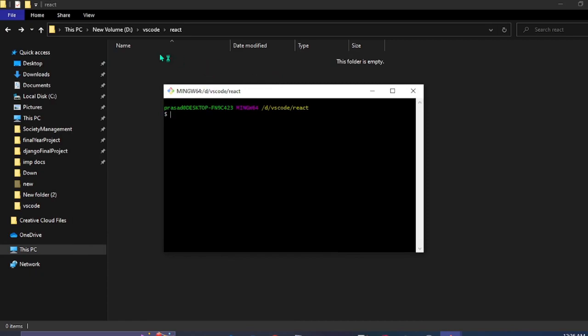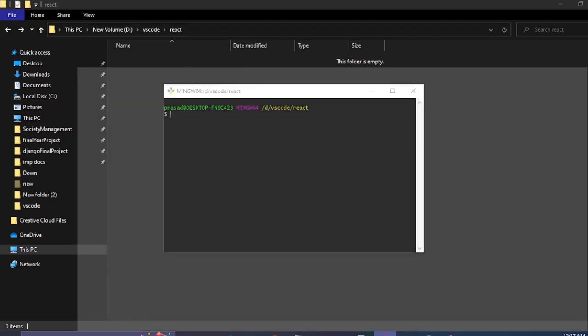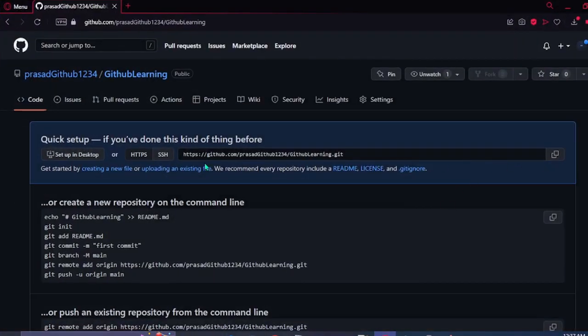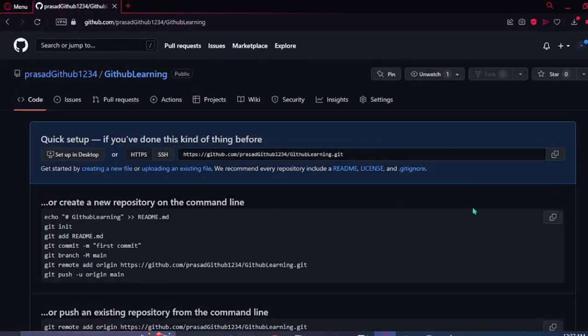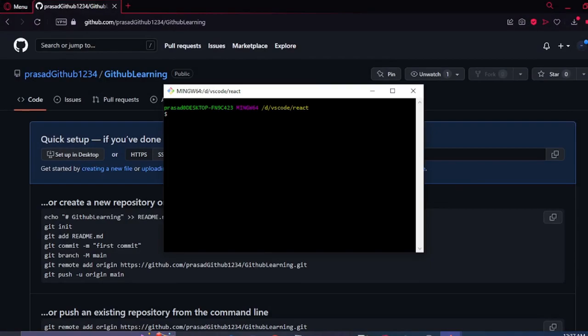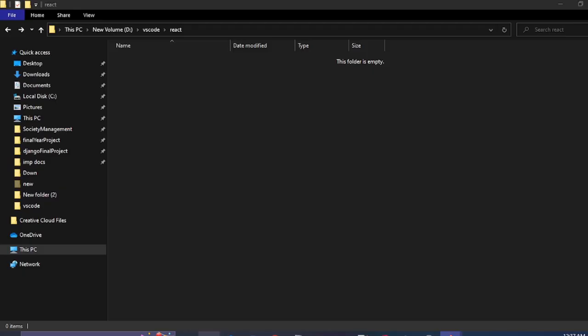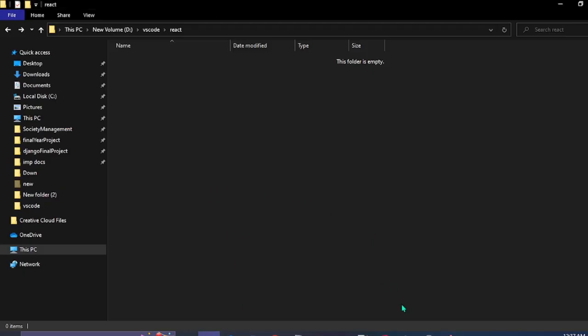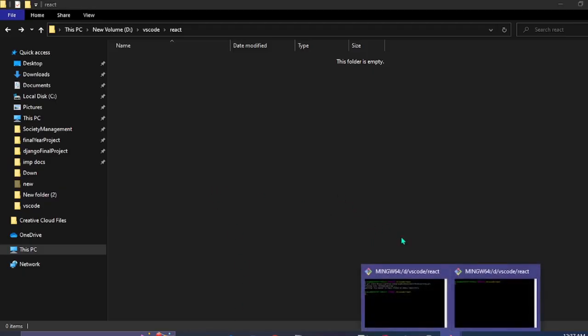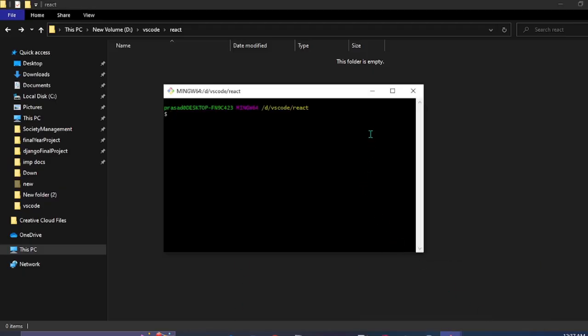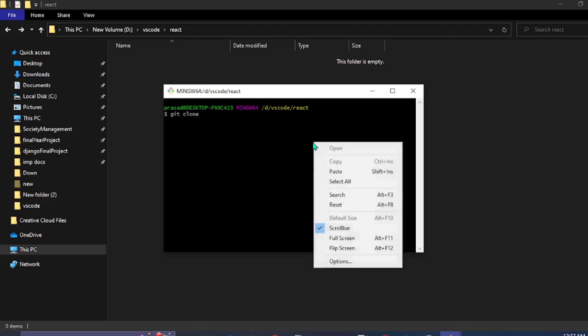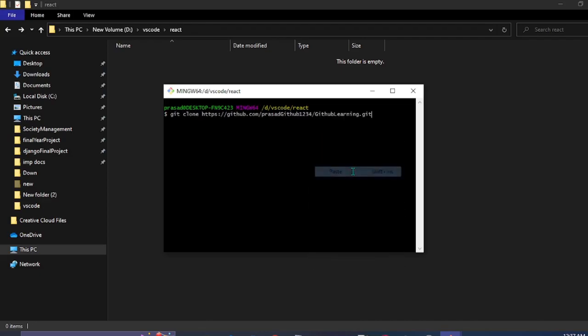Open the git bash in this same location and you can simply copy this part. Command would be git clone and we'll paste the part.